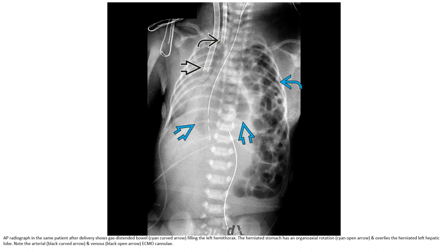This is an AP radiograph of the patient after delivery. Again, gas is standing around, filling in the left hemithorax. The hernia is noted with a mode of gain of axial rotation, and overlying the hernia to the left hepatoma, left node, with arterial and venous ecchymosis.